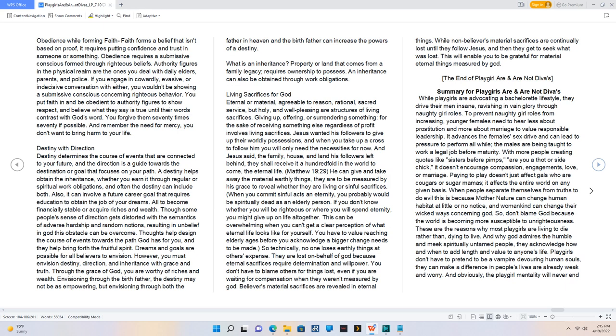Living sacrifices for God. Eternal or material, agreeable to reason, rational, sacred service, but holy, and well-pleasing are structures of living sacrifices. Giving up, offering, or surrendering something, for the sake of receiving something else regardless of profit involves living sacrifices. Jesus wanted his followers to give up their worldly possessions, and when you take up a cross to follow him you will only need the necessities for now. And Jesus said, The family, house, and land his followers left behind, they shall receive it a hundredfold in the world to come, the eternal life. Matthew 19:29. He can give and take away the material earthly things, they are to be measured by his grace to reveal whether they are living or sinful sacrifices.